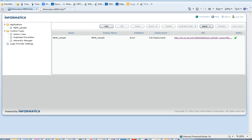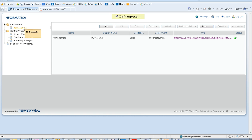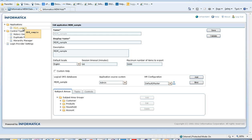Let's see a demo of how to configure the one-step approval process in IDD. The basic requirement would be to enable state management. Let me show you how to do that, but before that let's see the IDD configuration tool and the IDD application that is configured here.